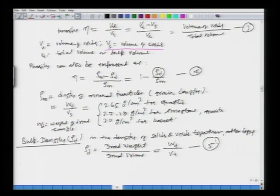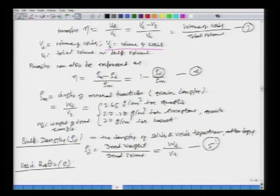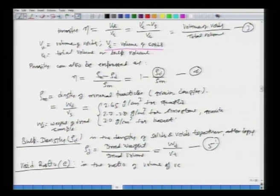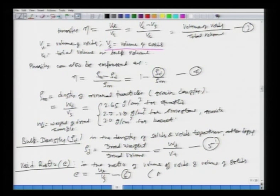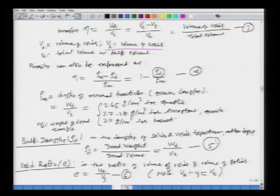The next aquifer property is the void ratio, denoted as E. It is the ratio of the volume of voids to the volume of solids — slightly different from porosity. So E is defined as V_v over V_s. Note that the volume of voids plus the volume of solids equals V_t.